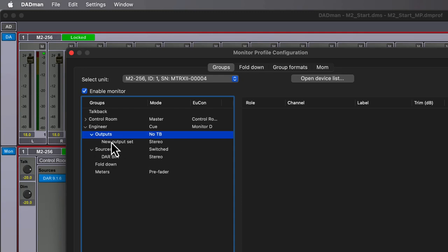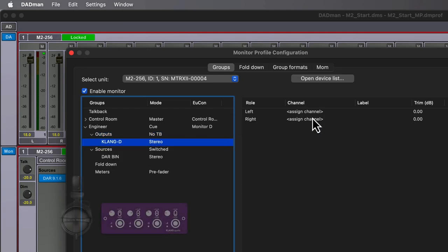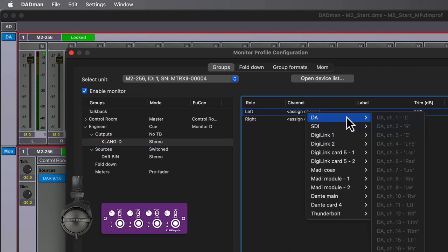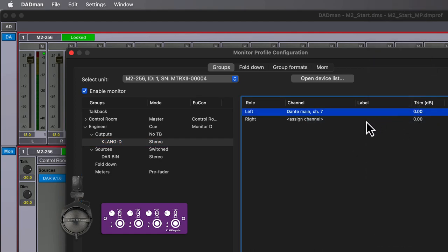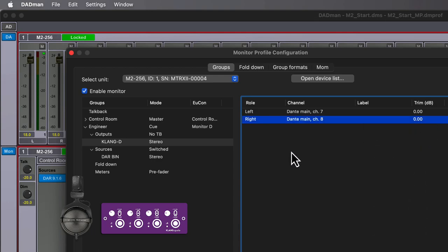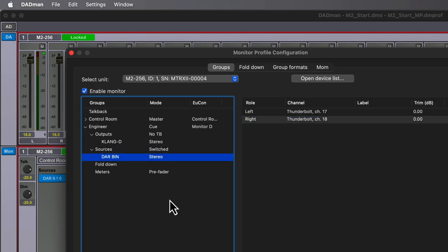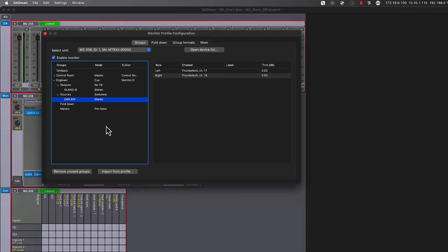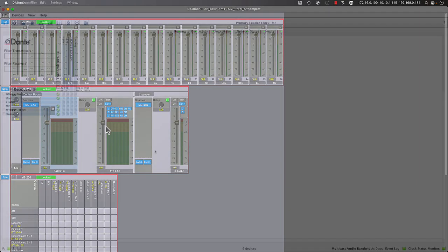Next, we need to create an output set to feed into our headphone amp. For this example, we're using a Clang Quell, a low latency Dante headphone amp which is patched from the first eight IP audio outputs of the Matrix 2. We'll create a new output set called Clang D, which uses the fourth headphone amp, and it's being fed from channels 7 and 8 of the integrated Dante outputs.